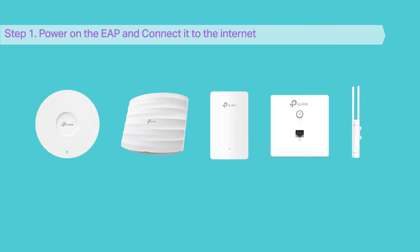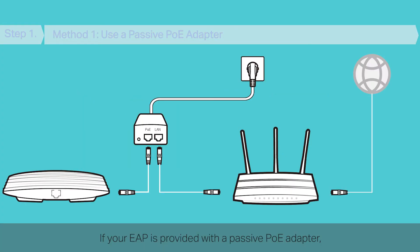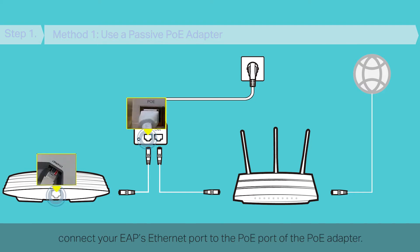Step 1: Power on the EAP and connect it to the Internet. Choose a method according to your product and scenario. If your EAP is provided with a passive PoE adapter, connect your EAP's Ethernet port to the PoE port of the PoE adapter.